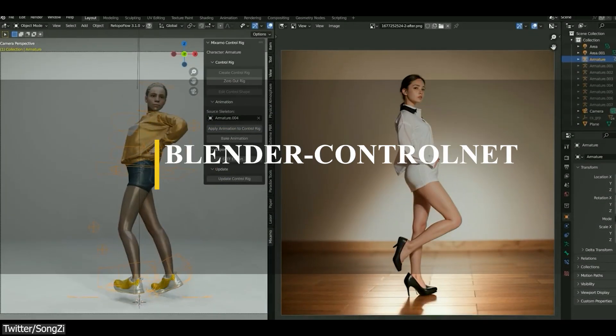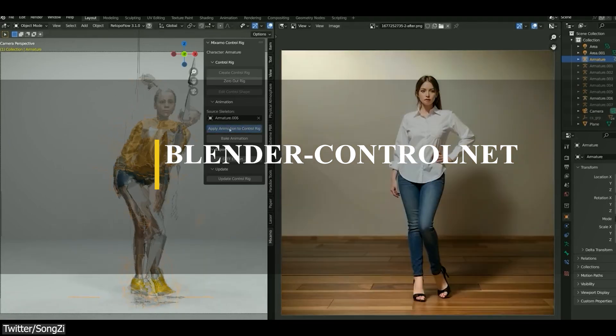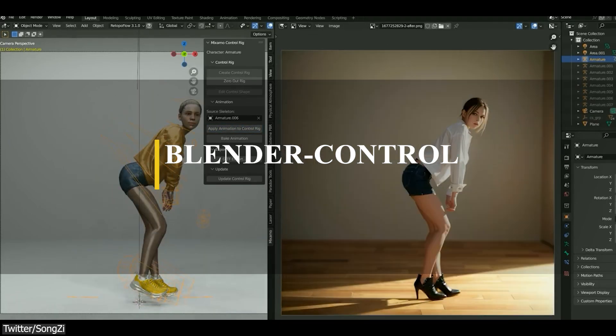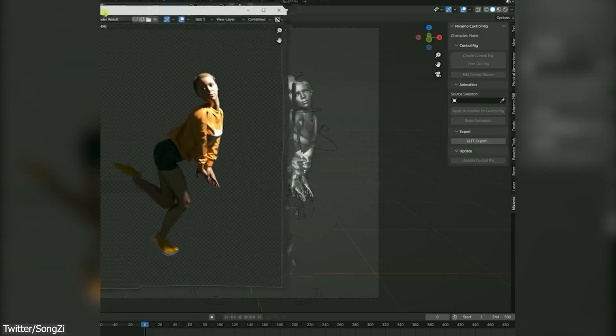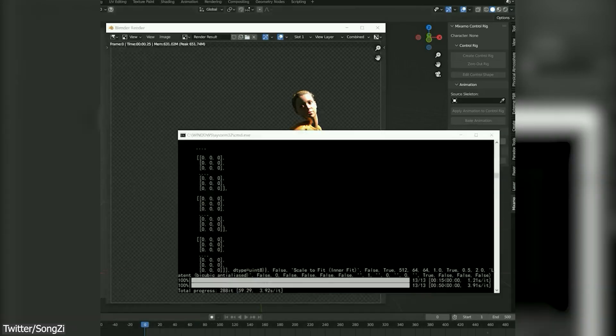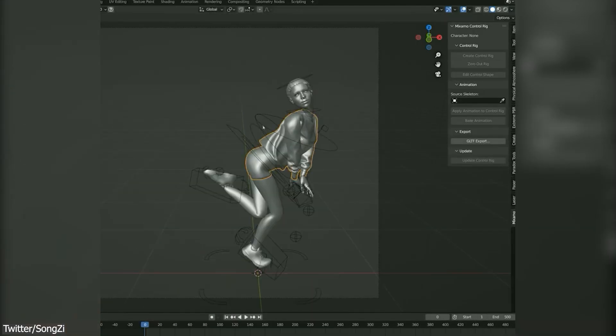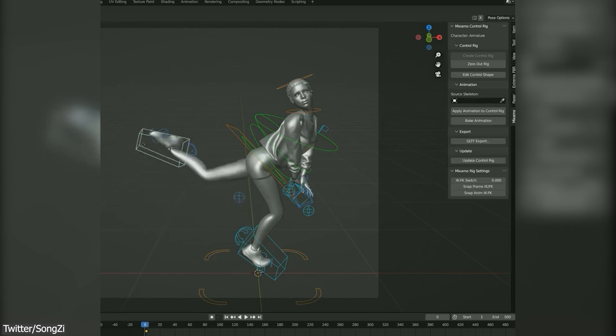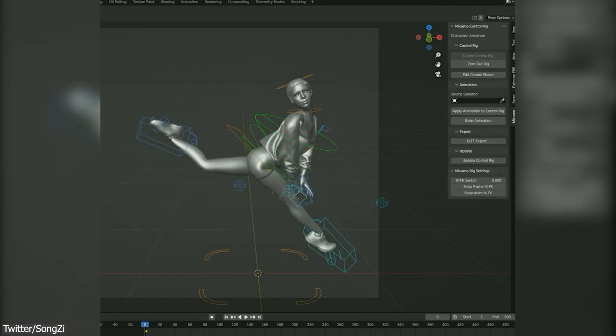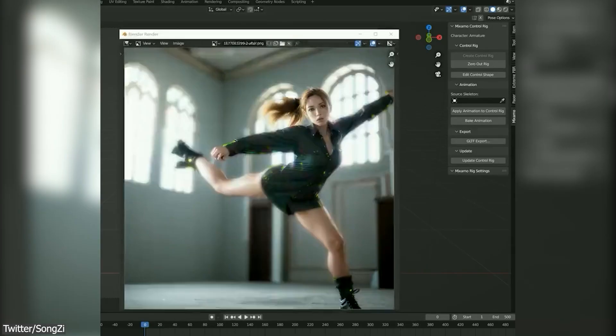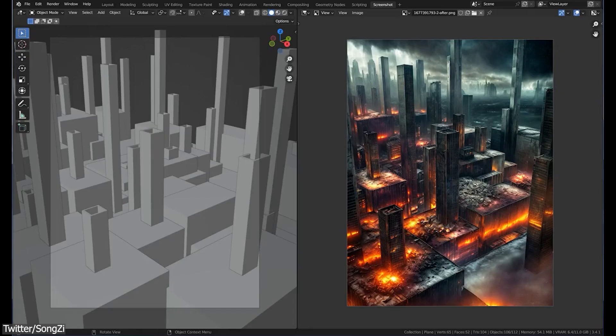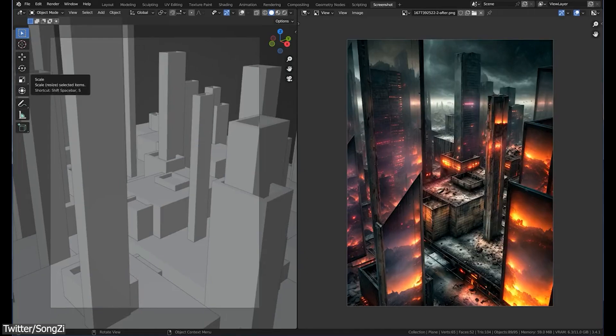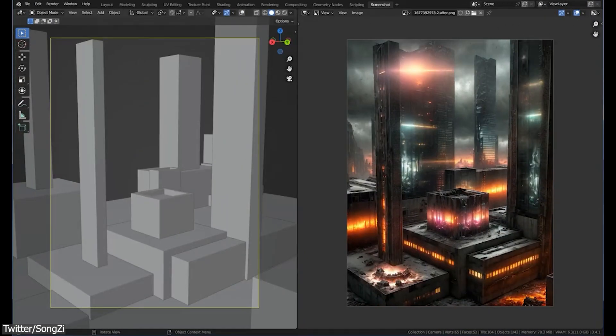Talking about things getting out of control with AI, we have this tool called ControlNet, which is basically a handy script that allows you to use the neural network ControlNet inside Blender, which is basically a network structure to control diffusion models by adding extra conditions.